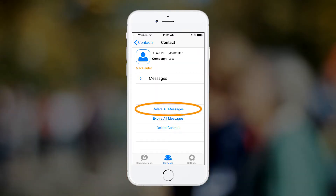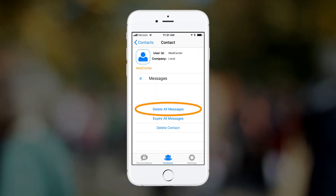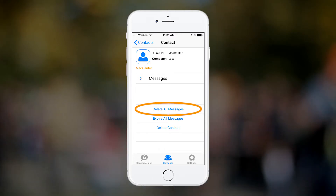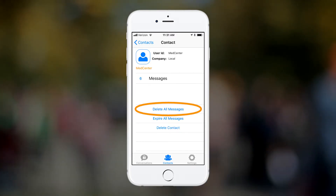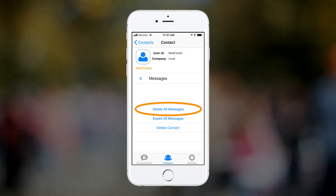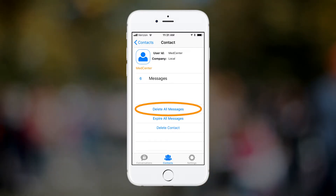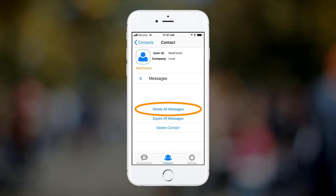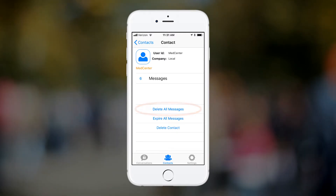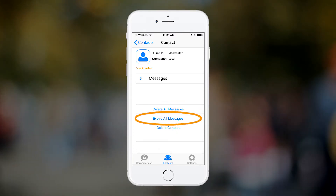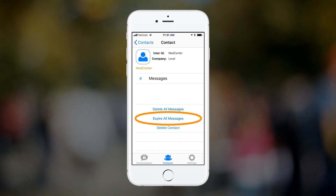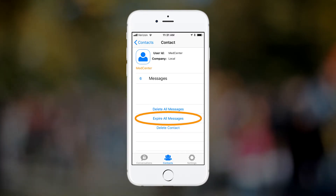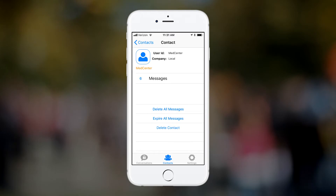Tapping 'delete all messages' will delete all messages associated with this contact from this device. Messages that are deleted from this device will reappear upon resynchronization. You will learn more about the resynchronization feature in the video that covers SM Plus settings. Tapping 'expire all messages' will expire all messages associated with this contact from all devices and from the database on the server.